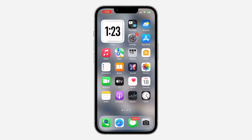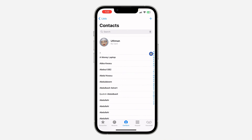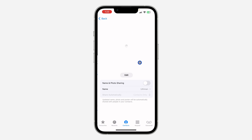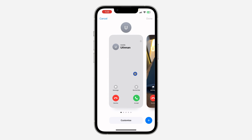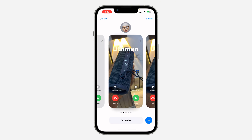The first thing is open the Phone app on your iPhone and click on Contacts. Once you click on that, if it is your own poster that you want to delete, just click on your contact card at the top. Once you click on it, click on Contact Photo and Poster, and then click on Edit. Once you click on Edit, you are going to see your posters right here.